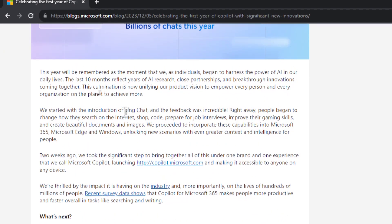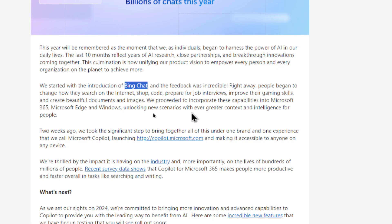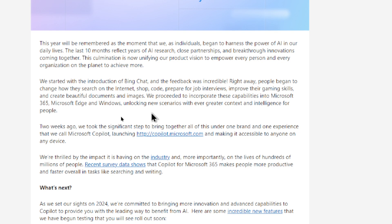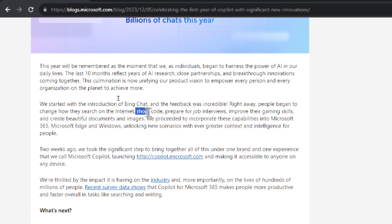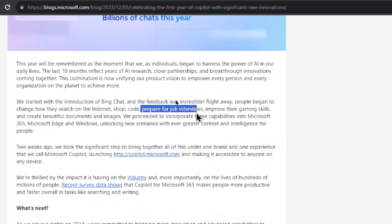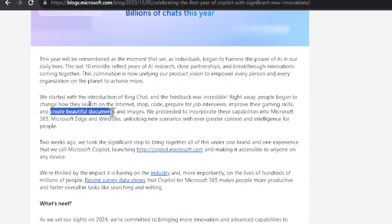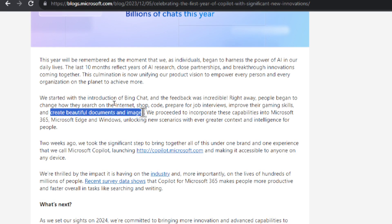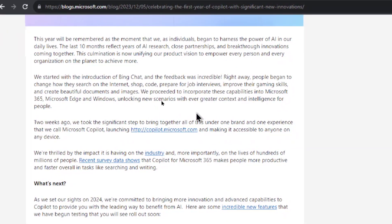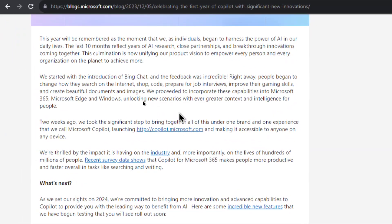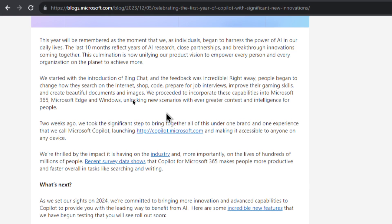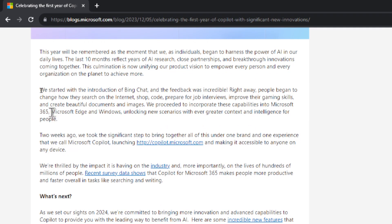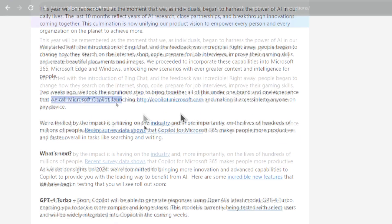So they start by talking about Bing chat which is a ChatGPT UI within the Edge browser. It could already do a lot of the things that the ChatGPT Plus model can do like search on the internet, shop, code, prepare for job interviews, and create beautiful documents and images. So they slowly incorporated these capabilities into all the Microsoft 365 products. Word, Excel, PowerPoint, and also Microsoft Edge and Windows.